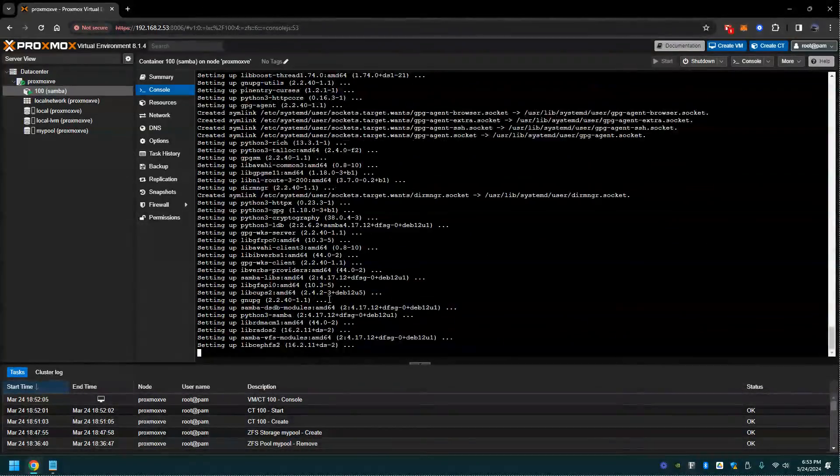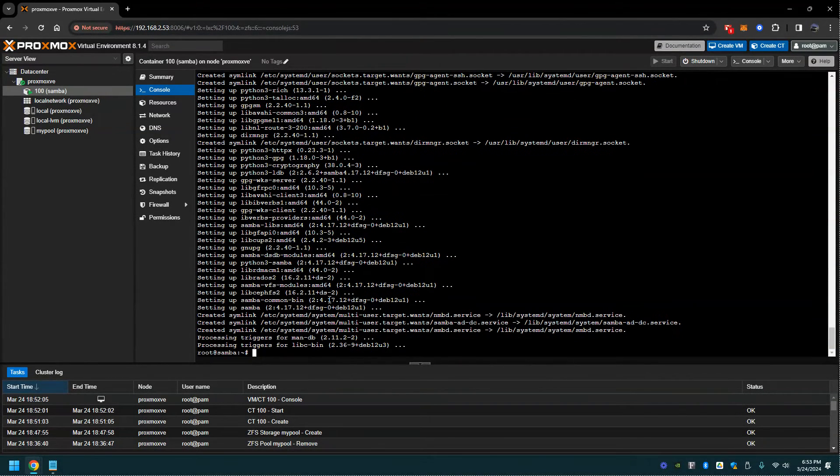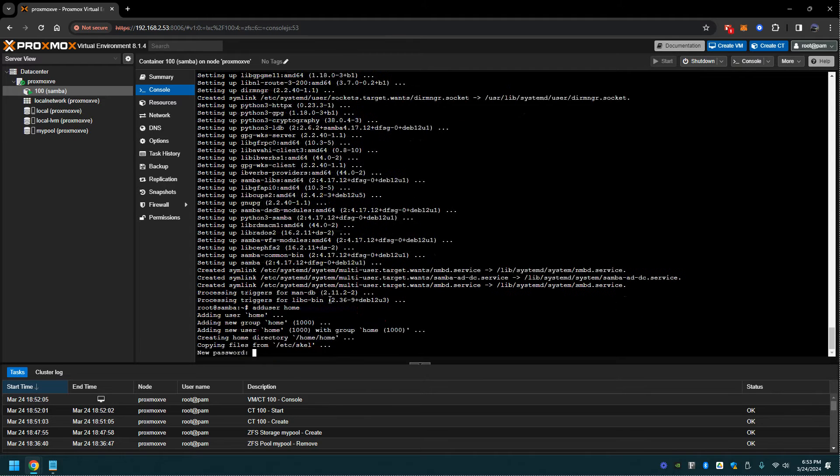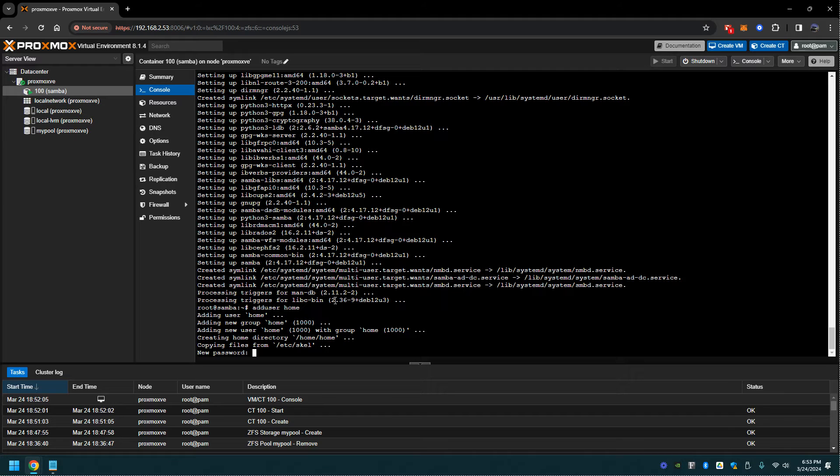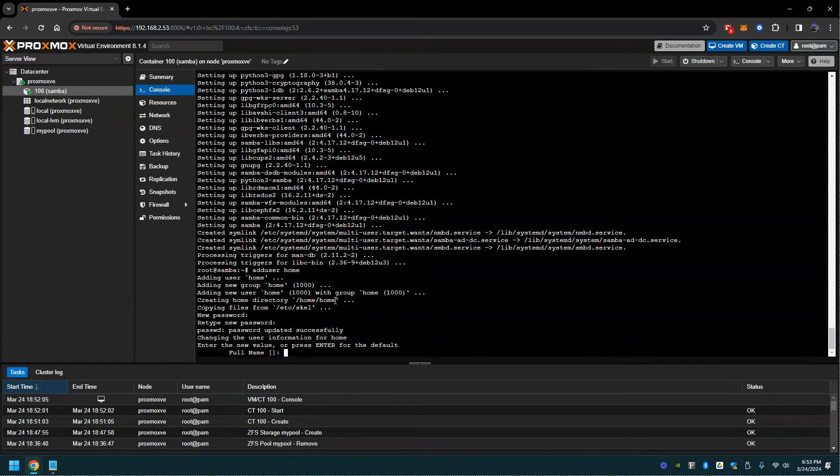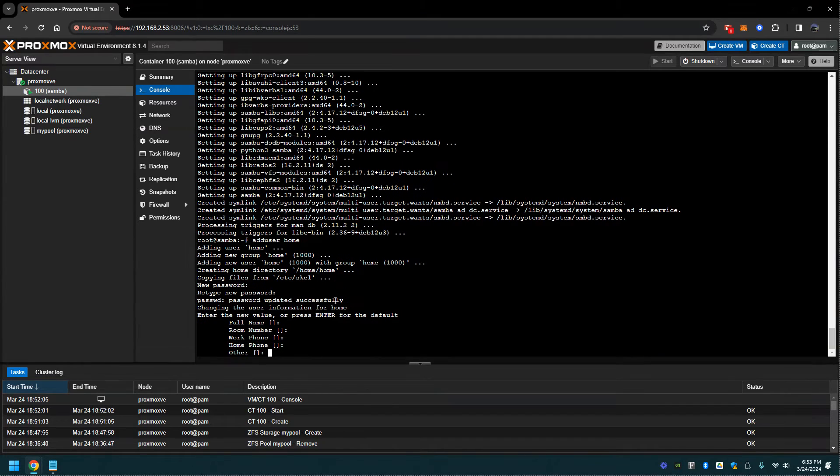From here we're going to add the share user. Let's add user. I'm going to call mine my user home. We got them added. Now I'm just going to click through these because I don't really care to be honest. Does information look correct? Yes.